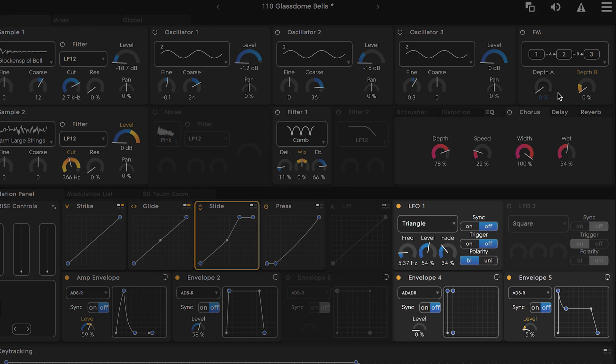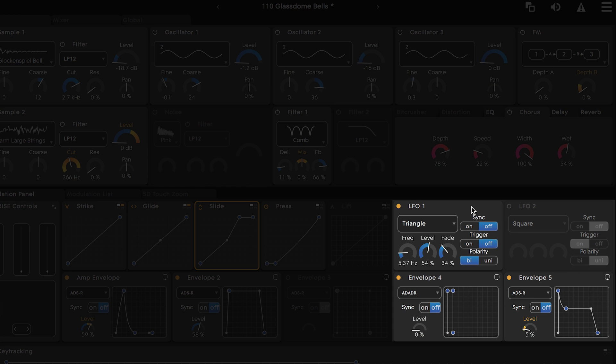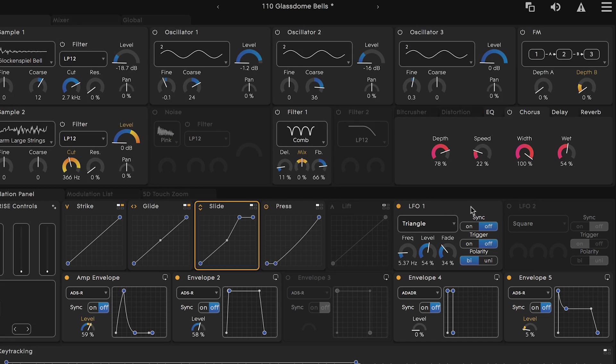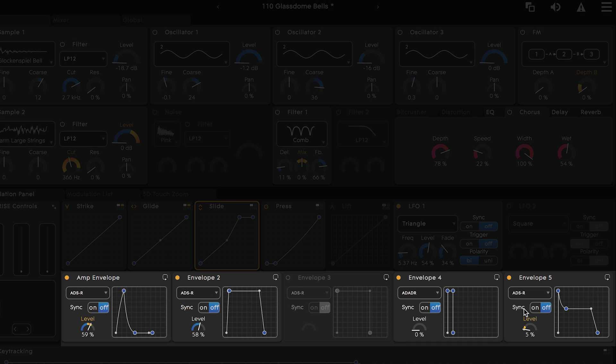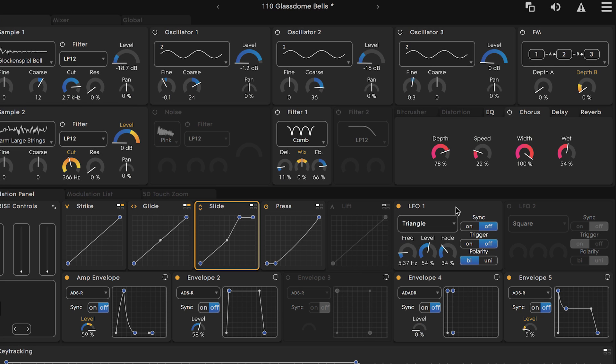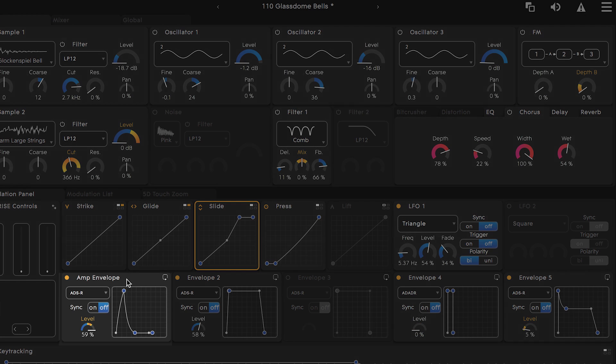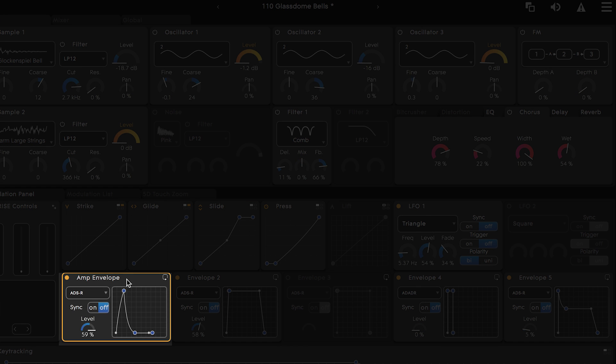To the right are two LFOs which stand for Low Frequency Oscillators and down below are five different envelopes which are also mapped to other parts of Equator. If you check out the amp envelope here you can see how the volume of the sound is being shaped when we strike a key.